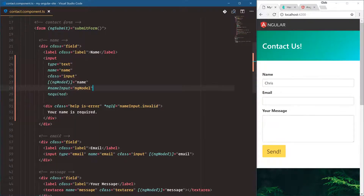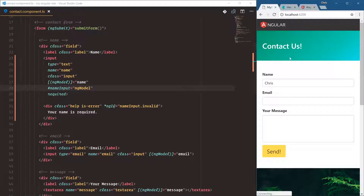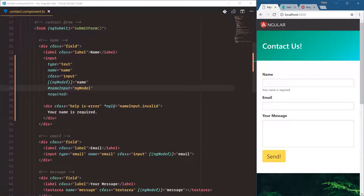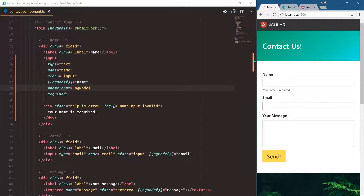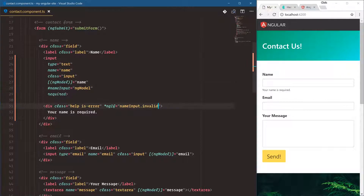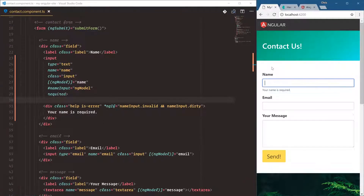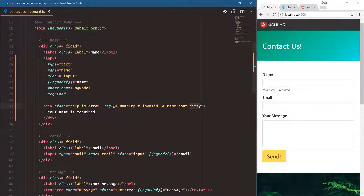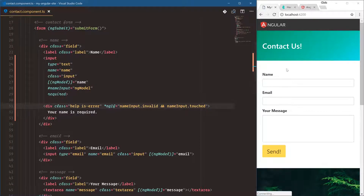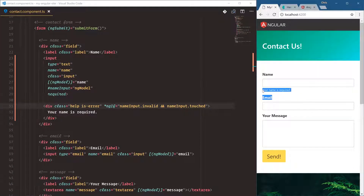If I refresh, 'name is required' shows immediately. We only want to show that if somebody has actually typed into it or clicked into it and then clicked away. We're going to say and nameInput is dirty, which means they were in the input box, typed a bit, removed it, and now it's required again. If we didn't want that, we could do touched — so that means they clicked into it and clicked out of it. Touched is a good one.